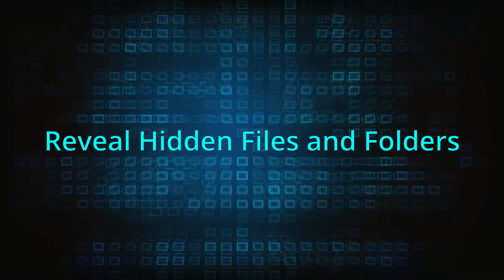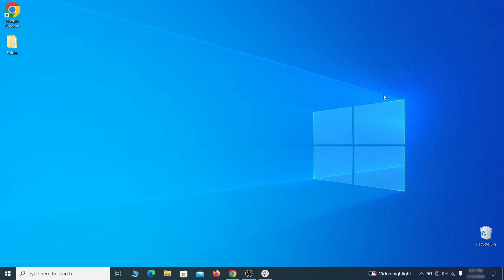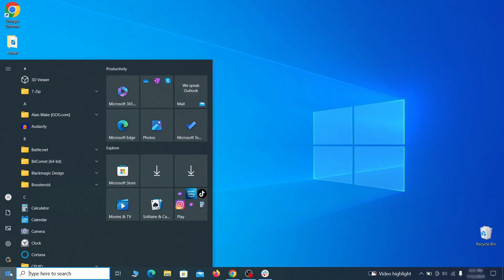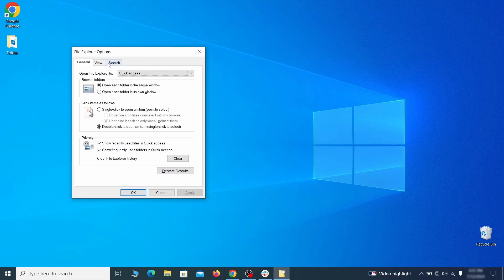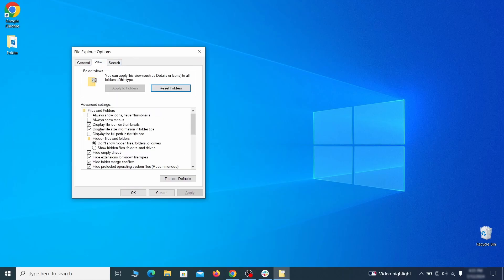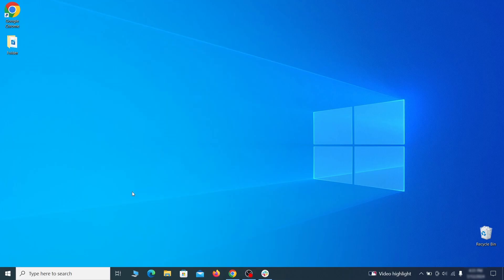You must start by making any hidden files and folders visible so the hijacker can't hide anything from you. Click the Start menu, type Folder Options, and hit Enter. Then go to the View tab, enable the Show Hidden Files and Folders option, and click OK.